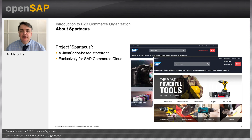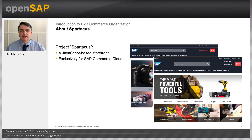A little bit about Spartacus: it's a JavaScript-based storefront available exclusively for SAP Commerce Cloud, and it forms part of the overall SAP Commerce Cloud product licensed by SAP. Spartacus is built using Angular — you build an Angular app and import the Spartacus libraries, and those libraries allow your app to access much of the functionality available through SAP Commerce Cloud.